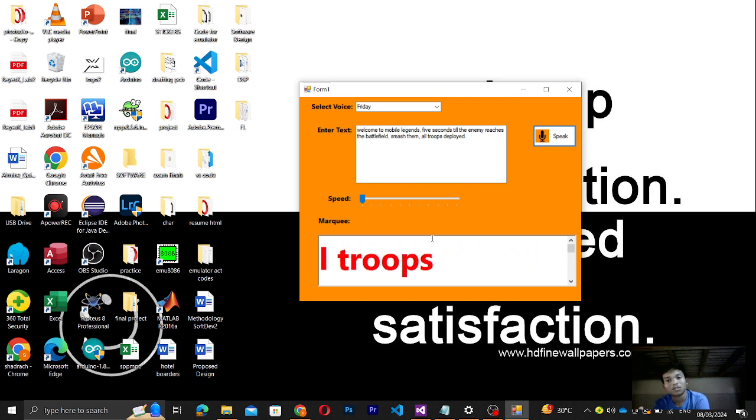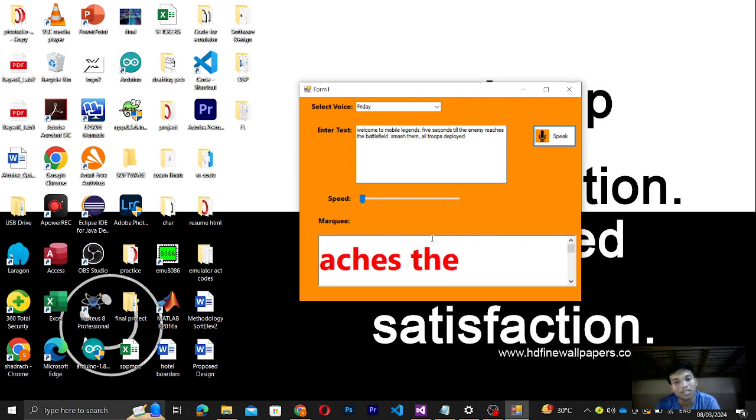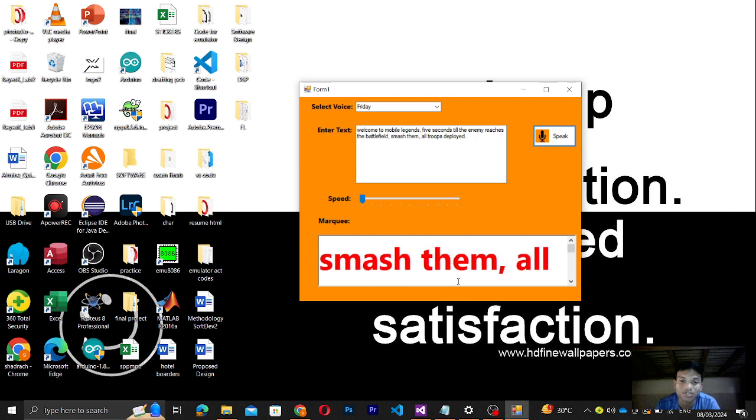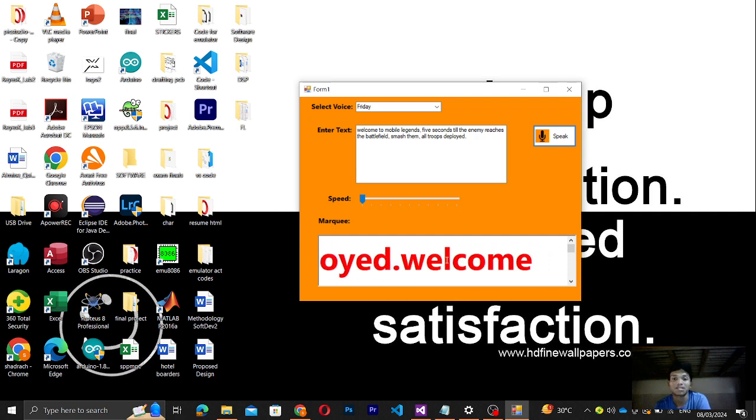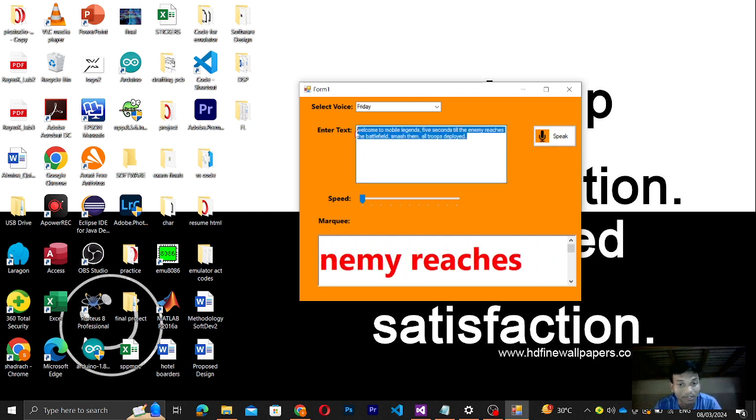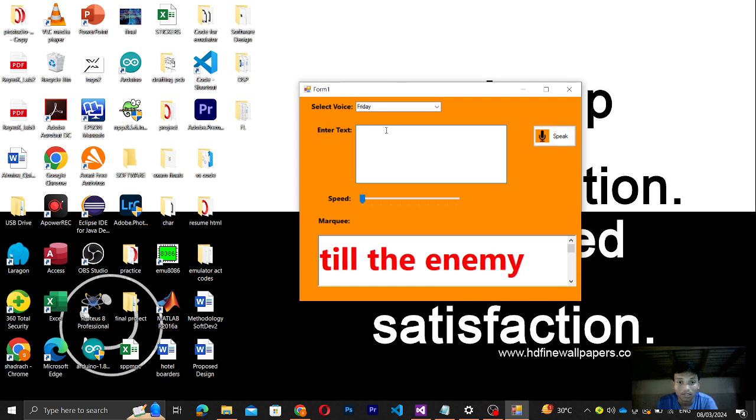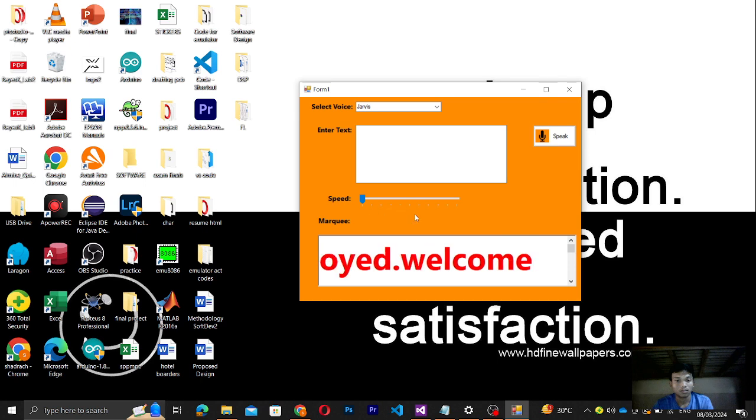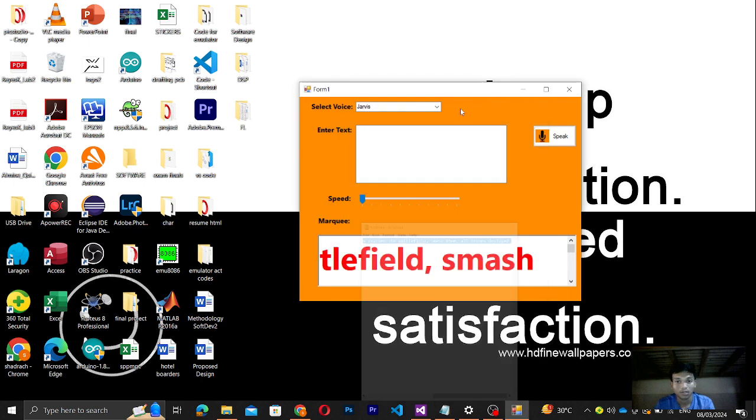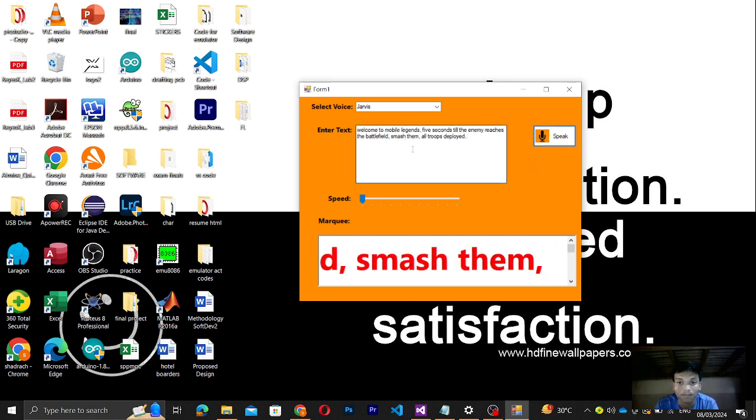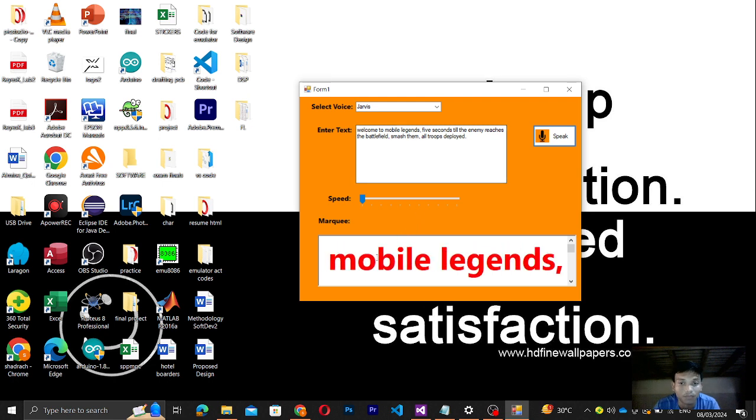I think I have already tried debugging it but I don't know the issue. But at least I meet the requirements for multi color. Let me just try again. 'Welcome to Mobile Legends. Five seconds till the enemy reaches the battlefield. Smash them all. Troops deployed.'